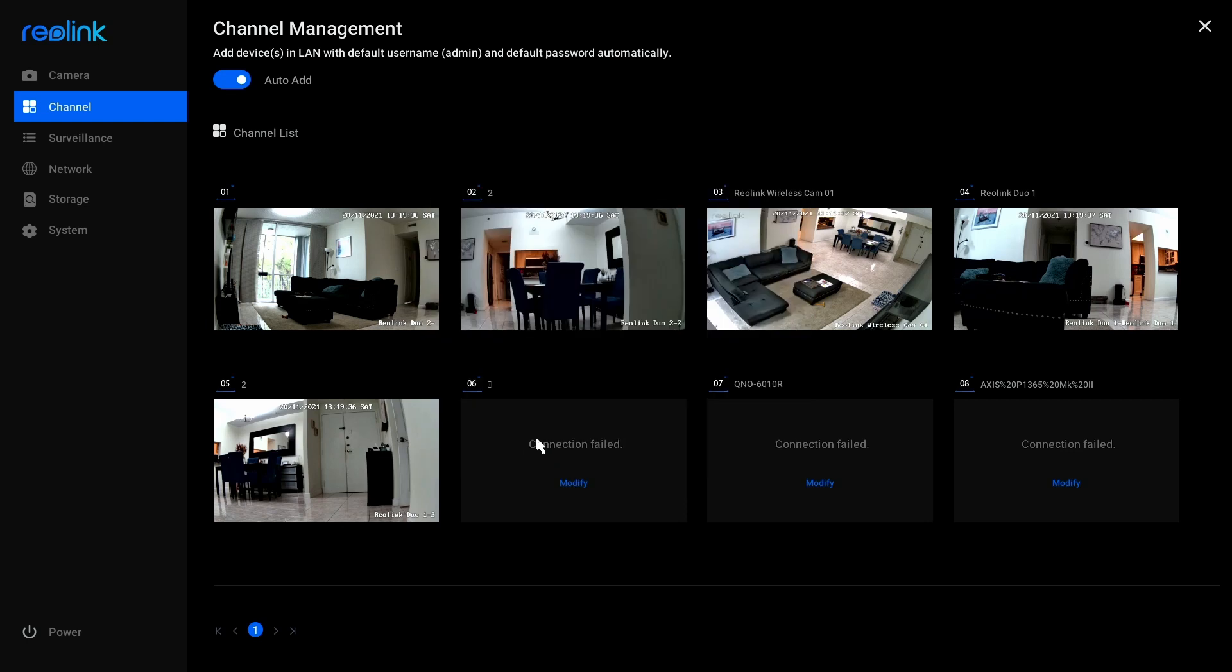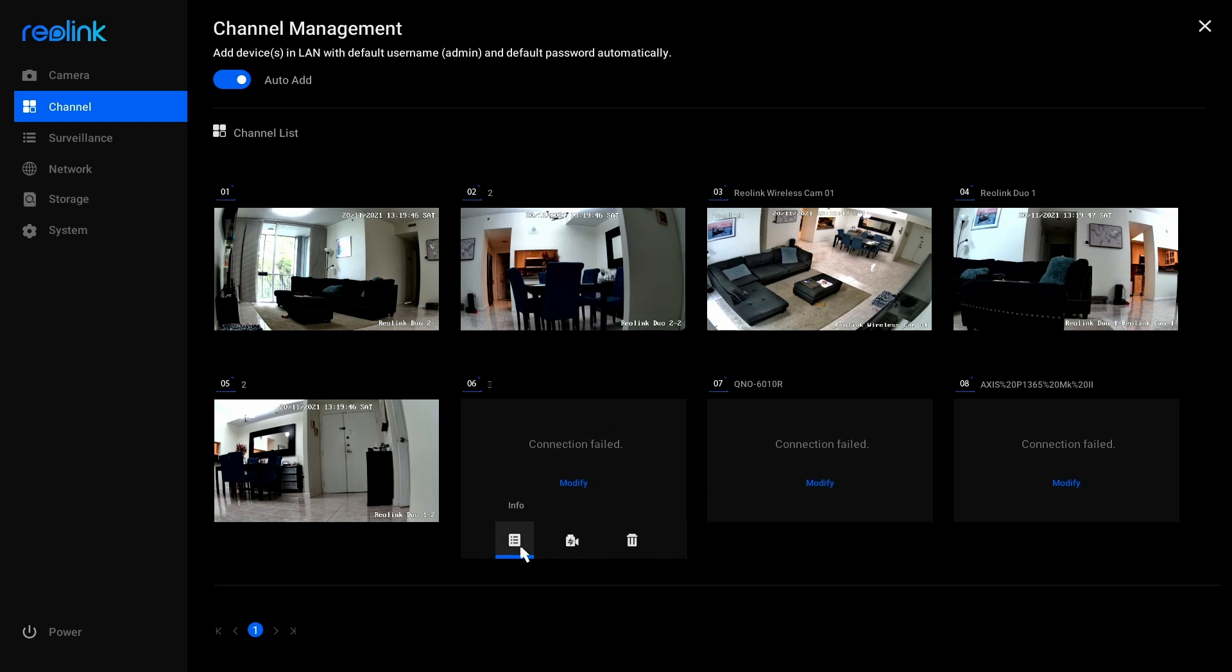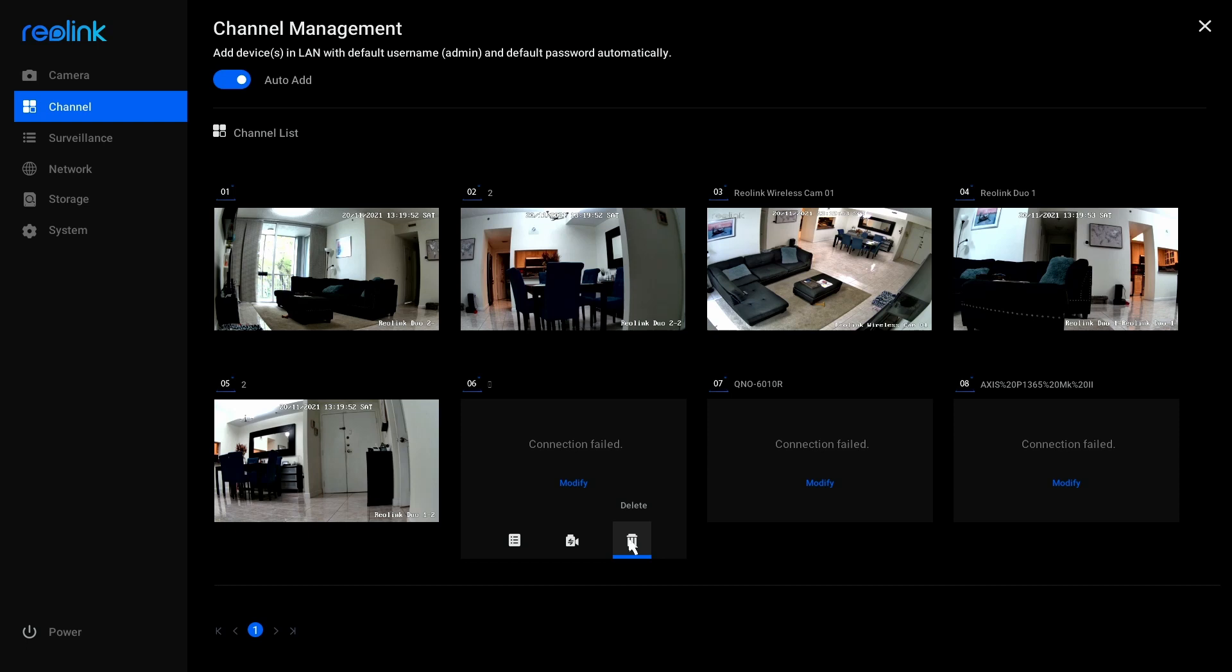So I just hit cancel, and what I have to do, in fact, is click and select. When I click here, I select, and then I see these options here. Then I have info, I have replace, and I have delete. I can just click here and delete.